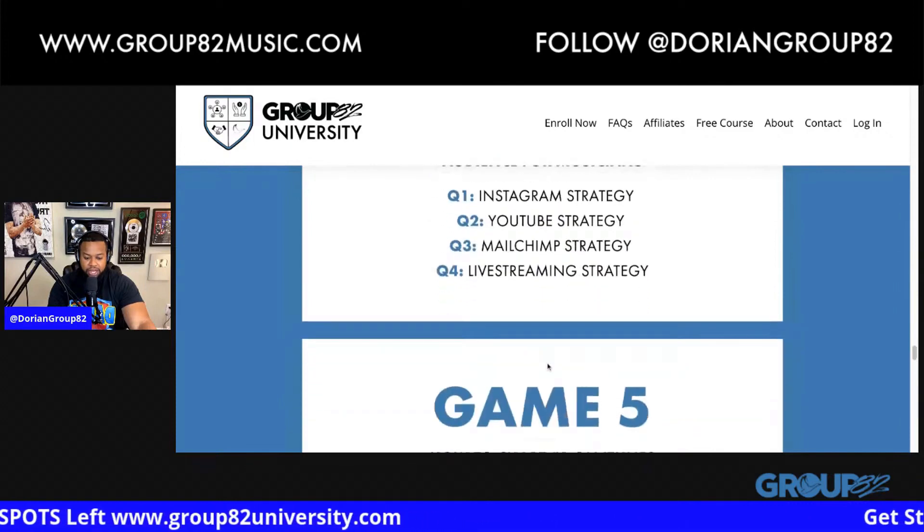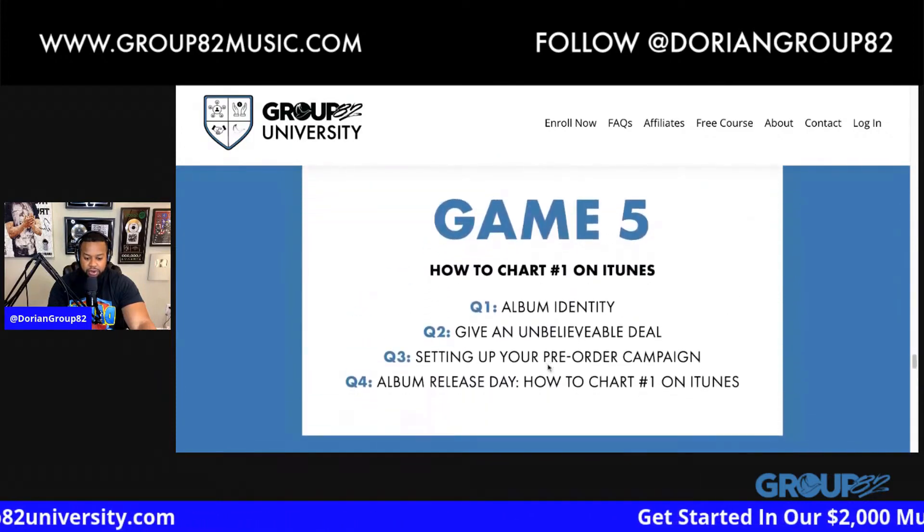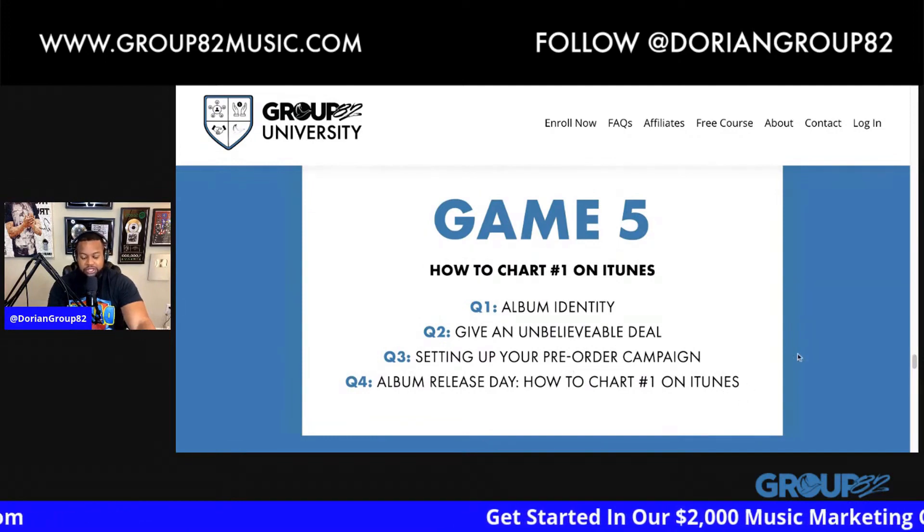I give you my Instagram strategy, YouTube strategy, my email marketing strategy, and my live streaming strategy. Game Five: how to chart number one on iTunes — ain't nobody else showing you that.